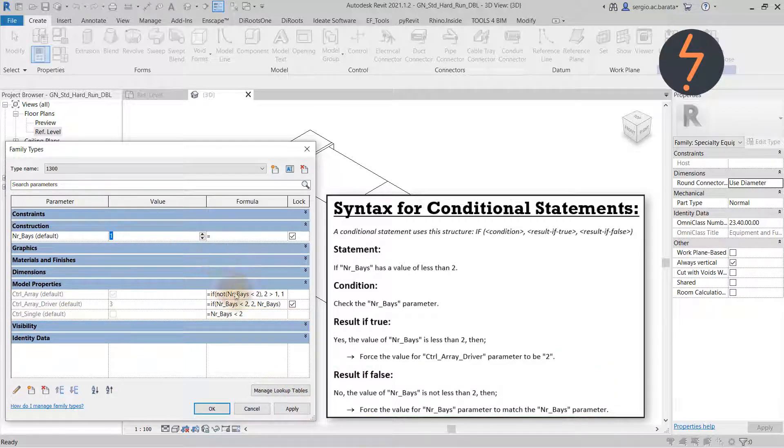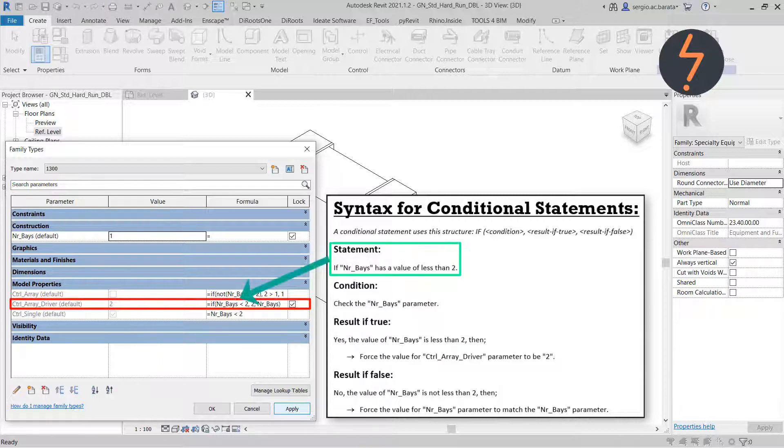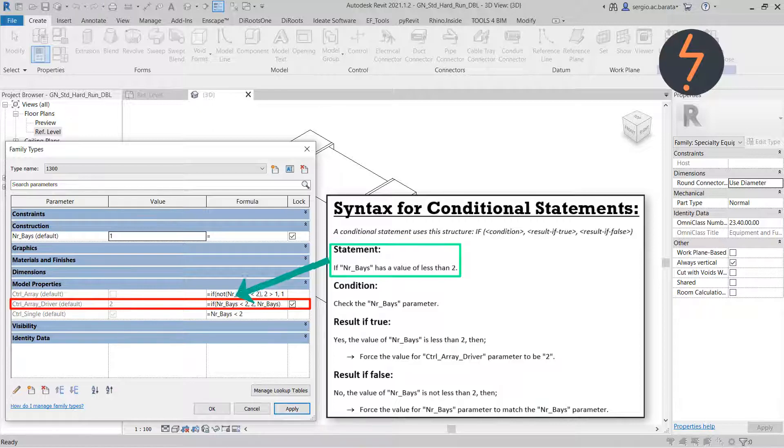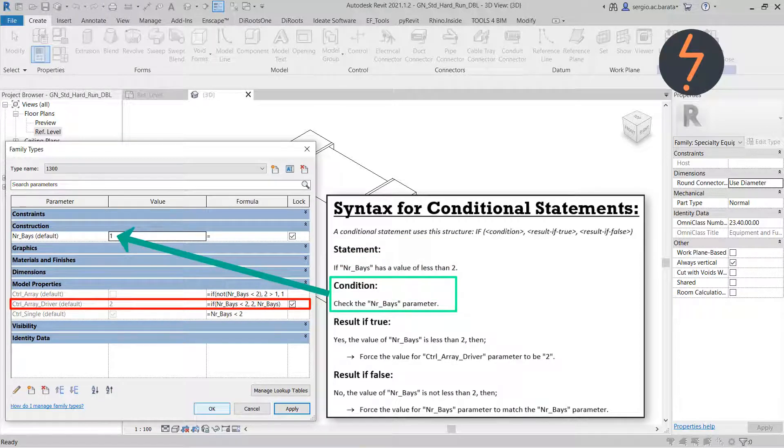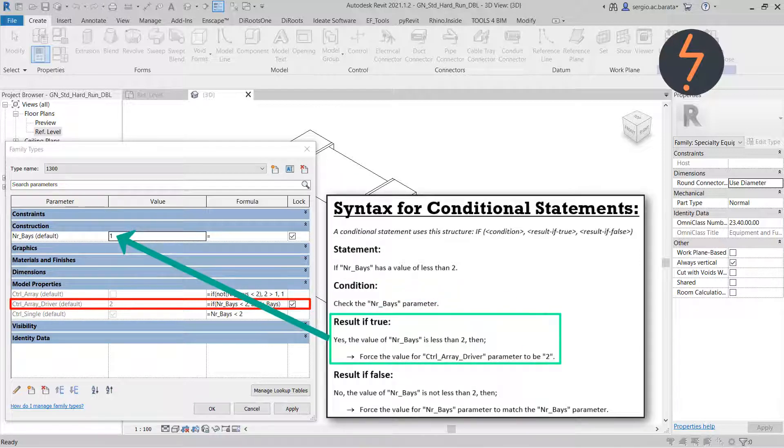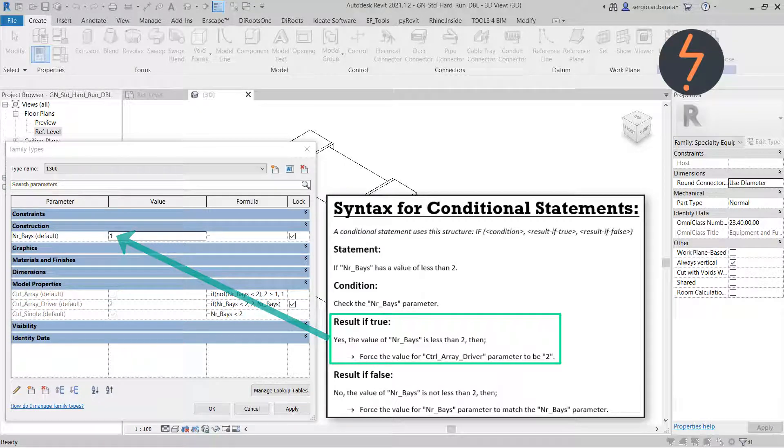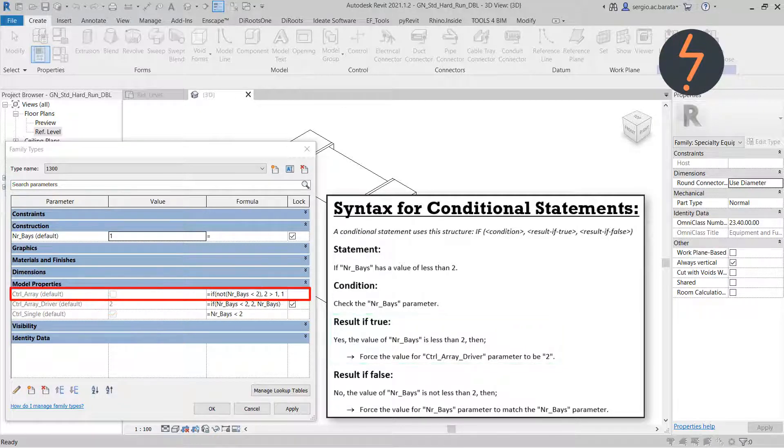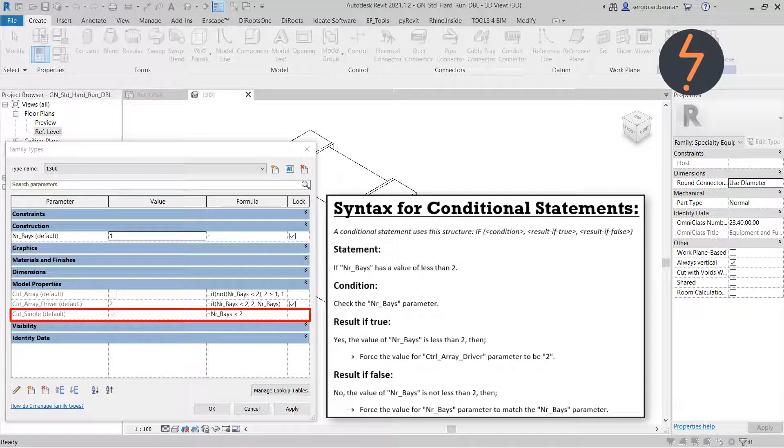Now let's look at how this works if the number of Bays has a value of 1. Again, starting at the top, the statement is if the number of Bays parameter has a value of less than 2. So let's check that parameter value. And it is set to 1, so the result is true. If the result is true, then the formula should default the value here to the number 2. This will stop the family from breaking, and at the same time, turn off the array instance and turn on the single Bay instance.